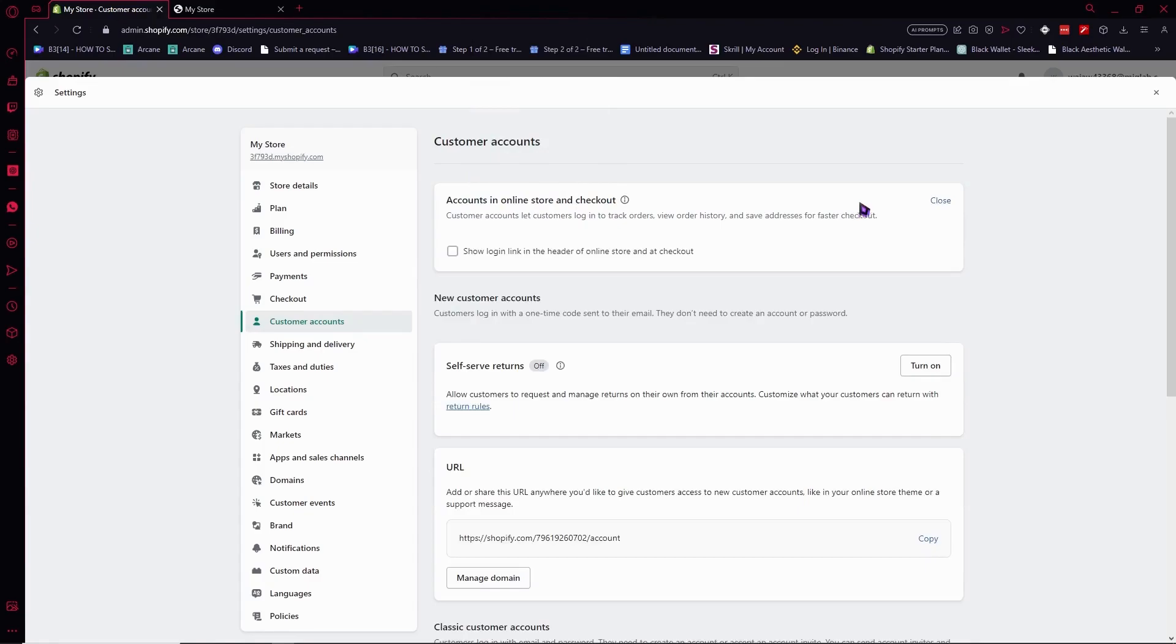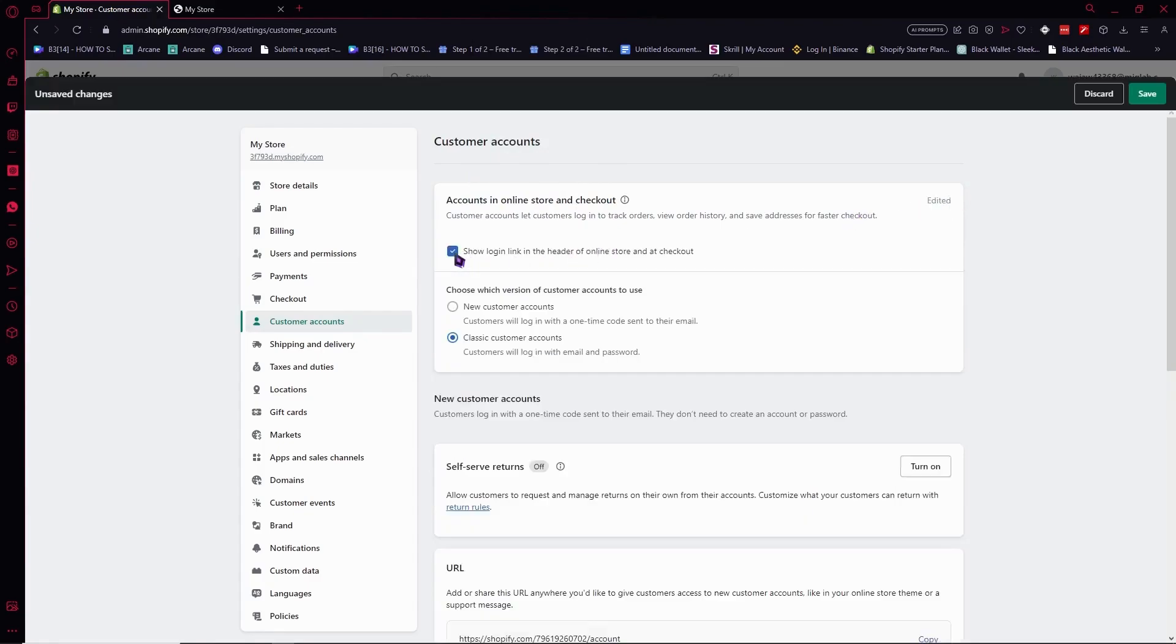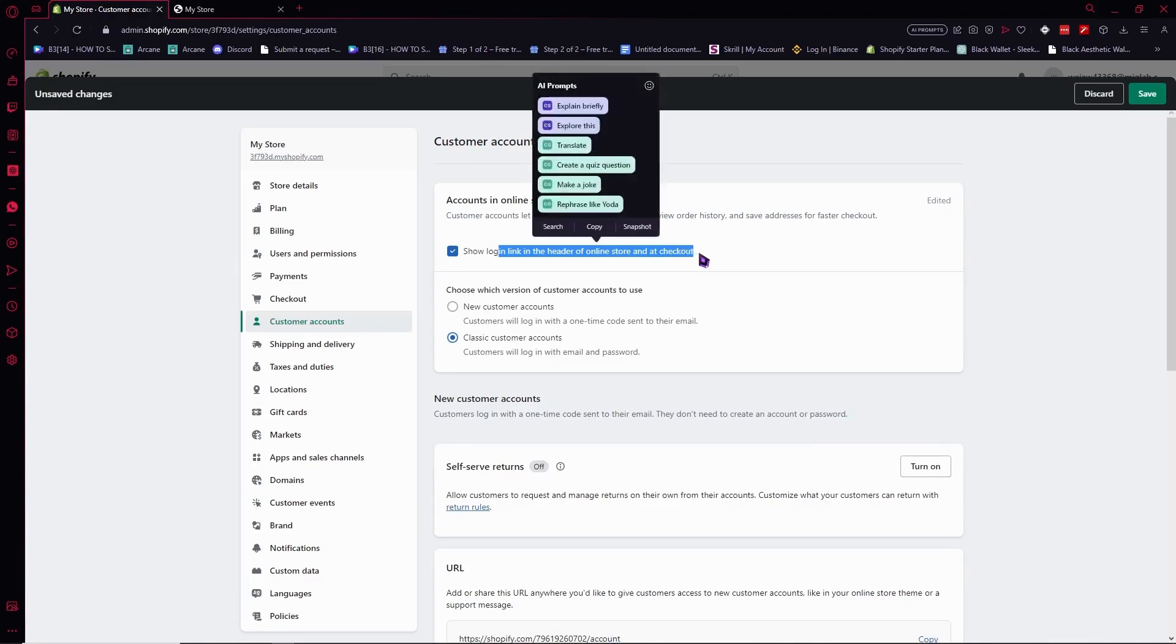Once you've done that, tick this box to show login link in the header of online store and at checkout.